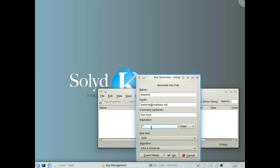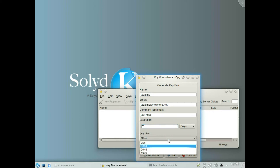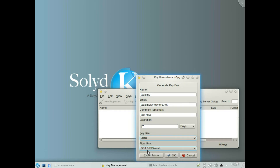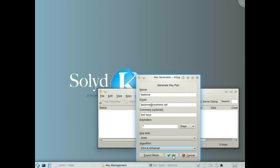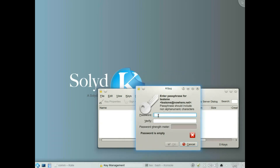Normally I usually make a key size 2048 and I use DSA and El Gamal. Click OK. It asks for a password. Now this is the password that you're going to use for encryption — this is not your user password, this is a totally different password. Make sure they match.